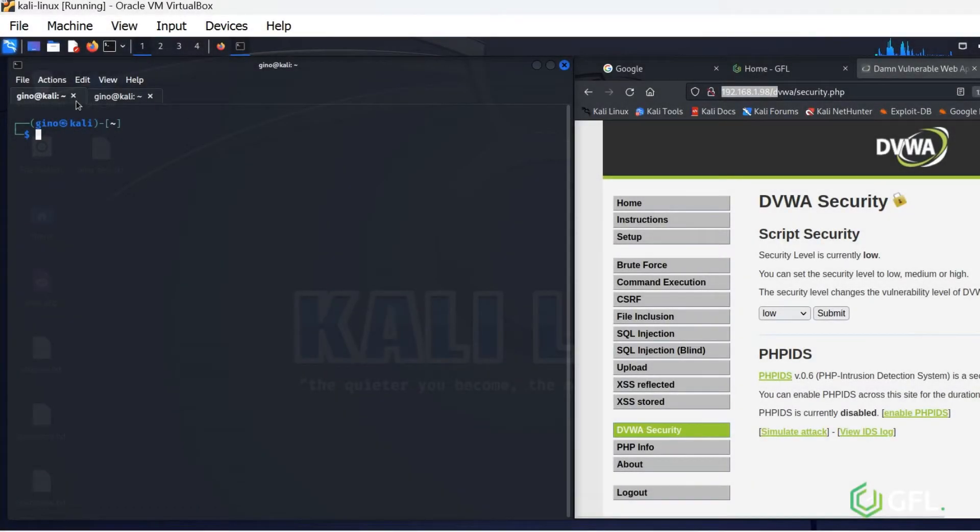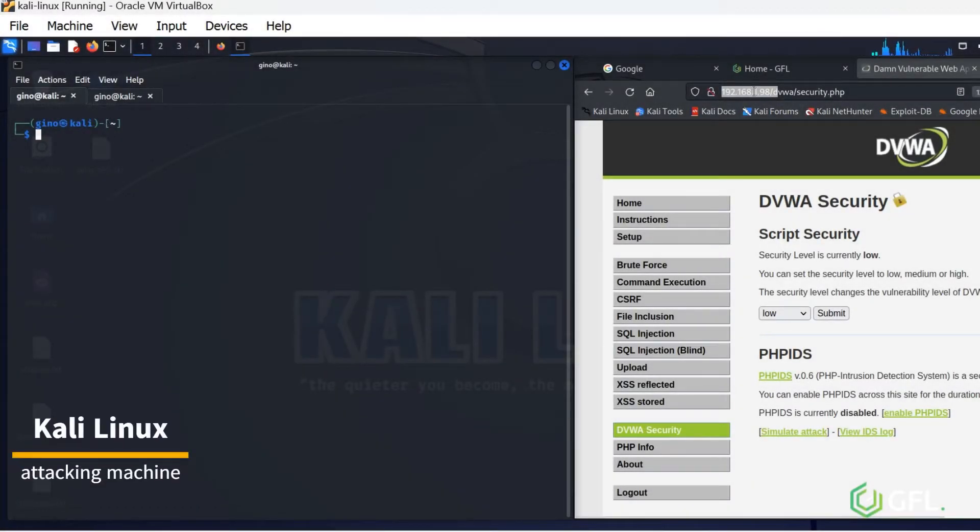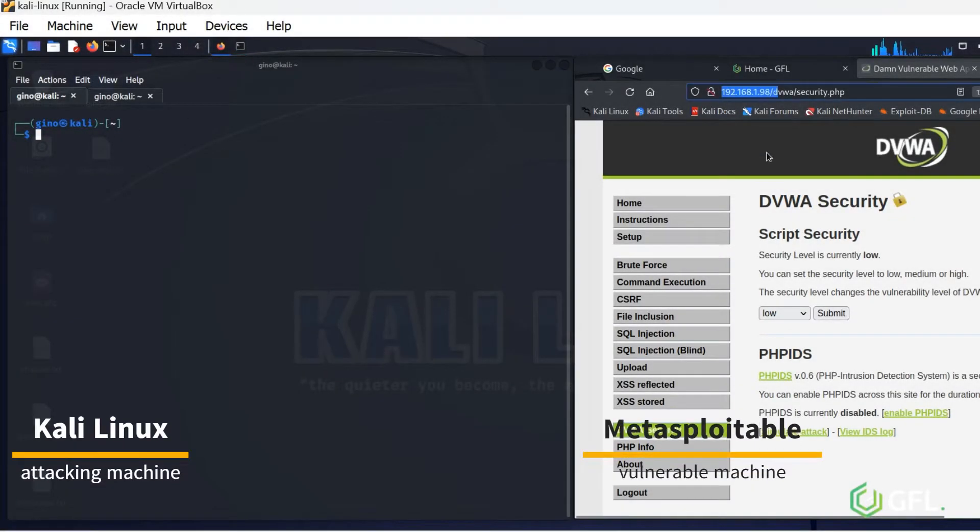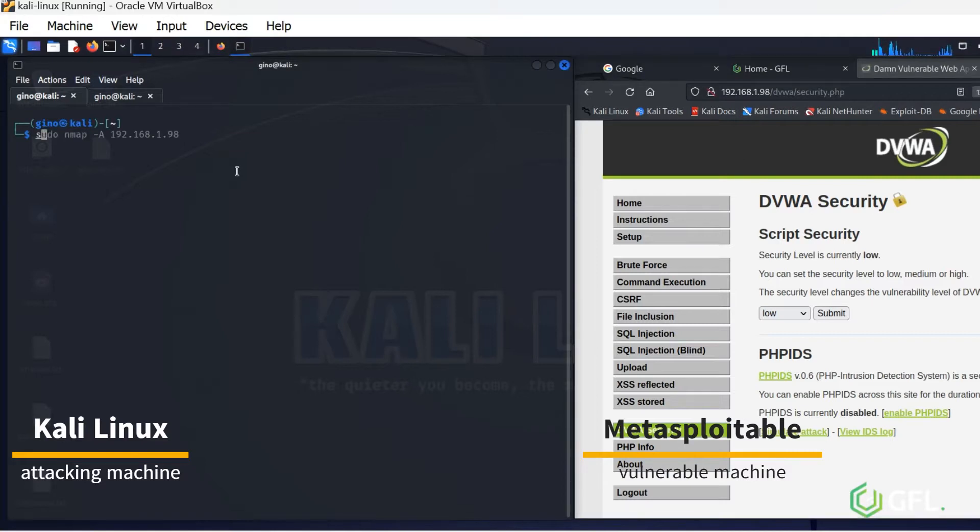Here we have two machines. Kali Linux is the attacker on the left. Metasploitable, the target is on the right.